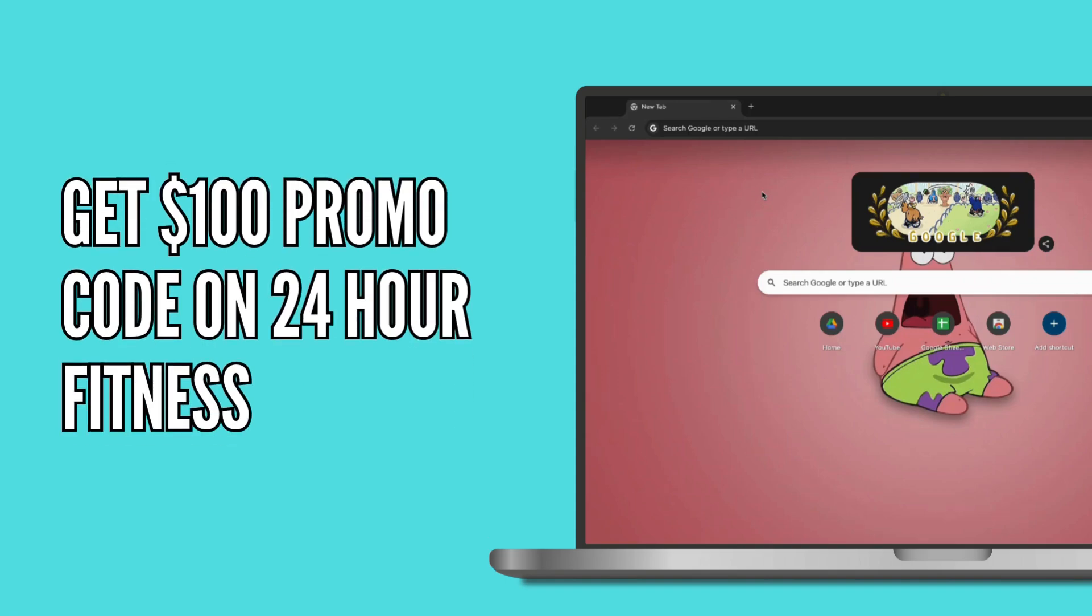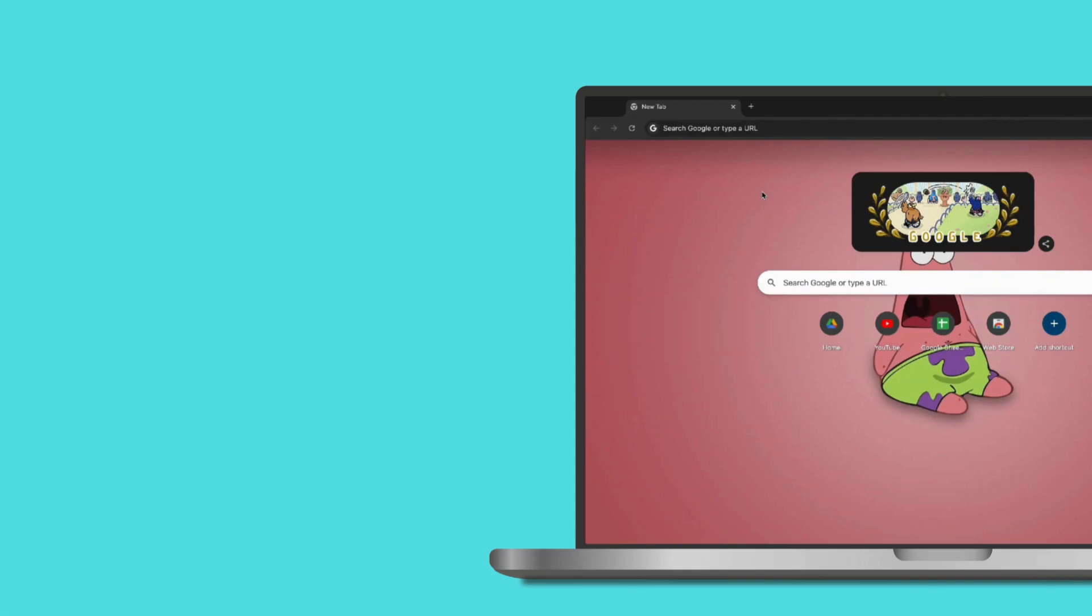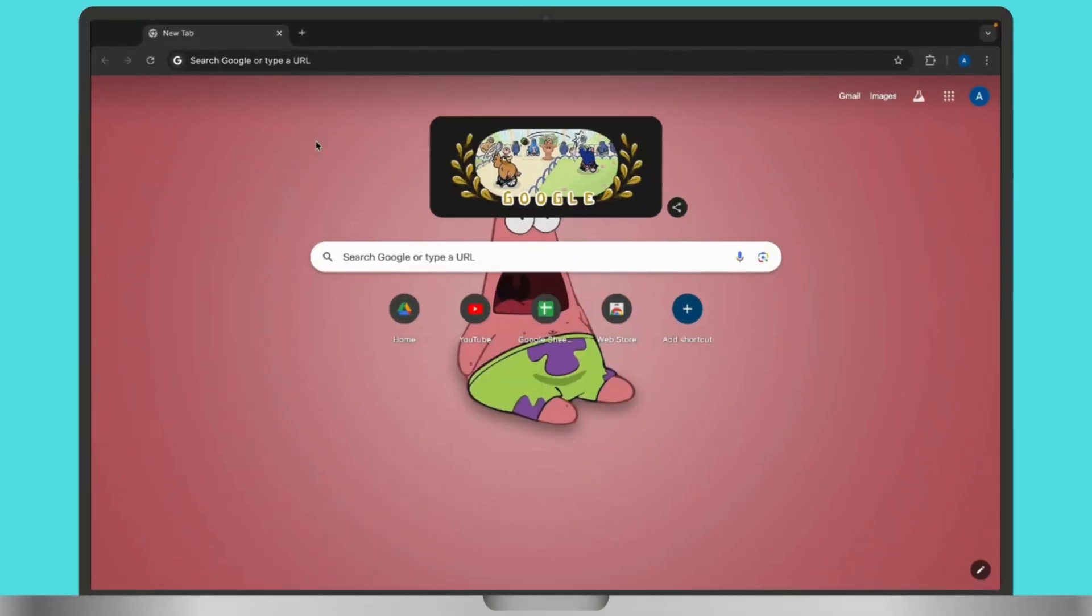If you want to get a $100 promo code or significant discount for 24 Hour Fitness, whether you are looking for a membership deal or saving on personal training, we have got you covered.